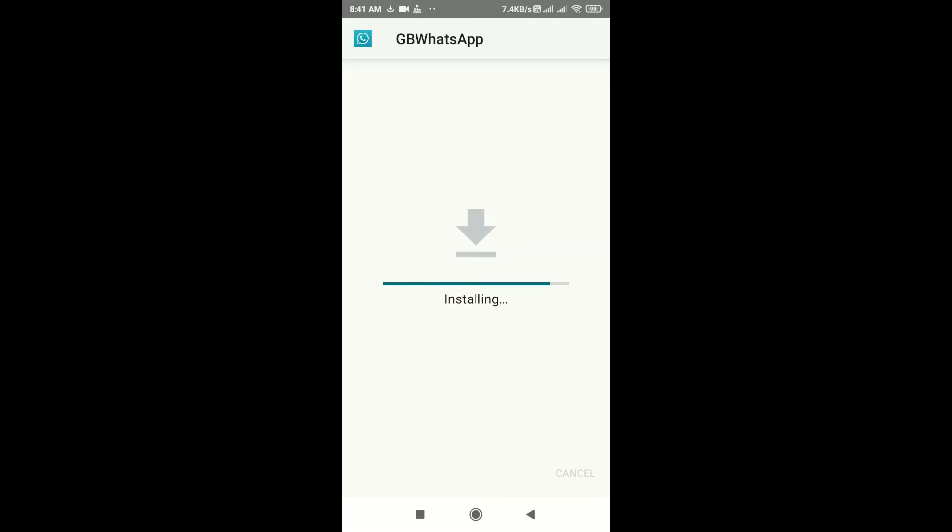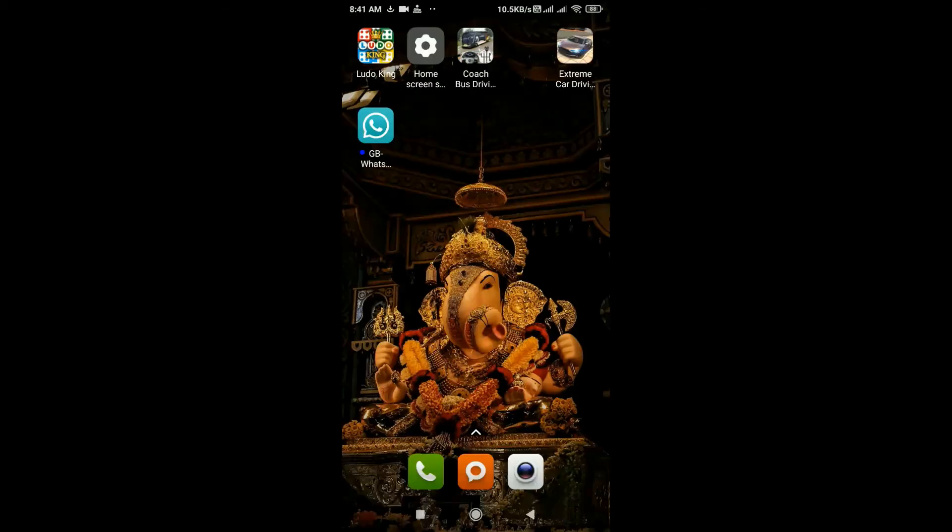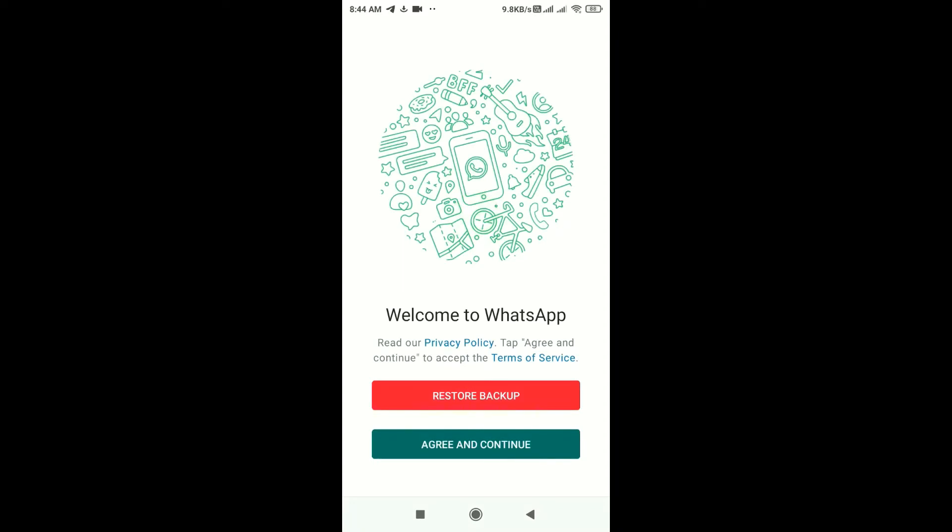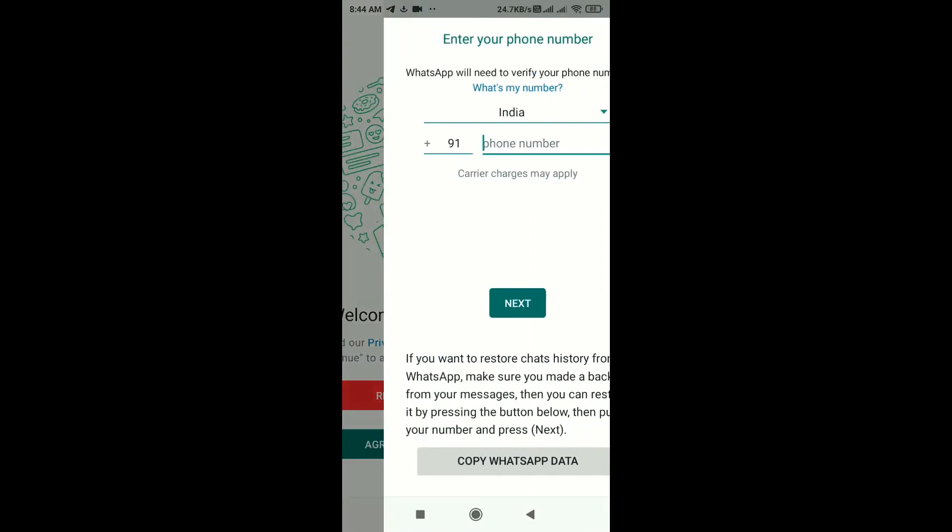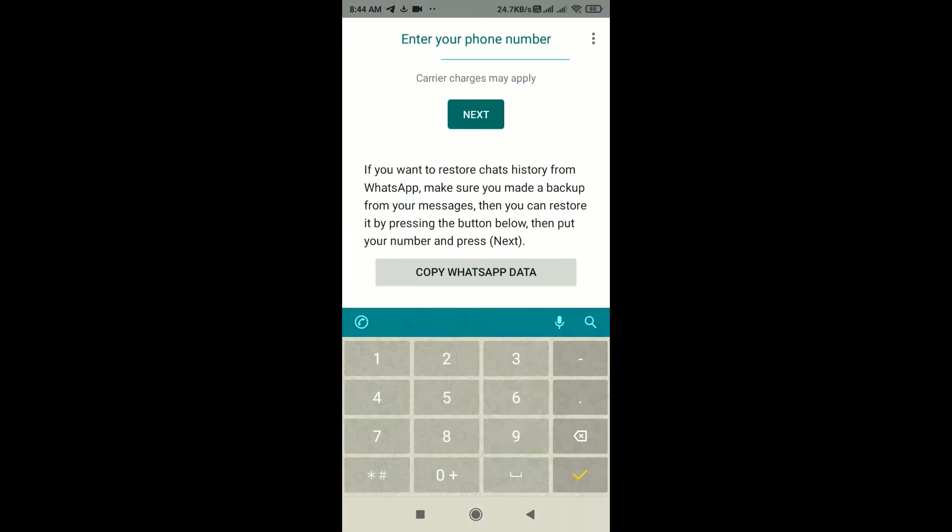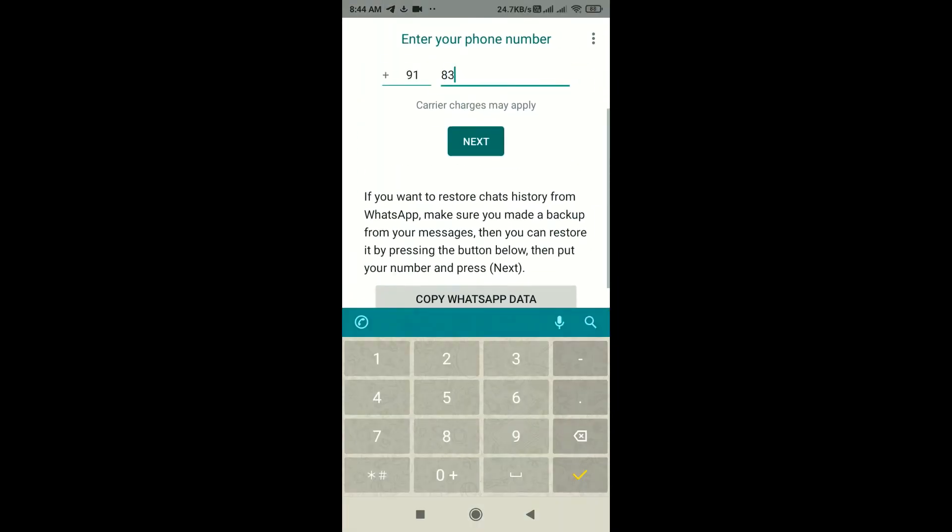Now that you've installed it, the next step is to register your phone number on GB WhatsApp. Open it and click on agree and continue, and enter your mobile number here. Now click on next.